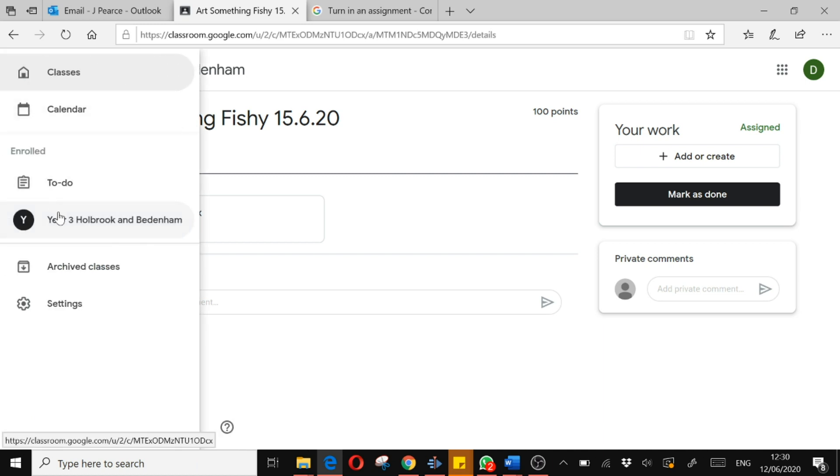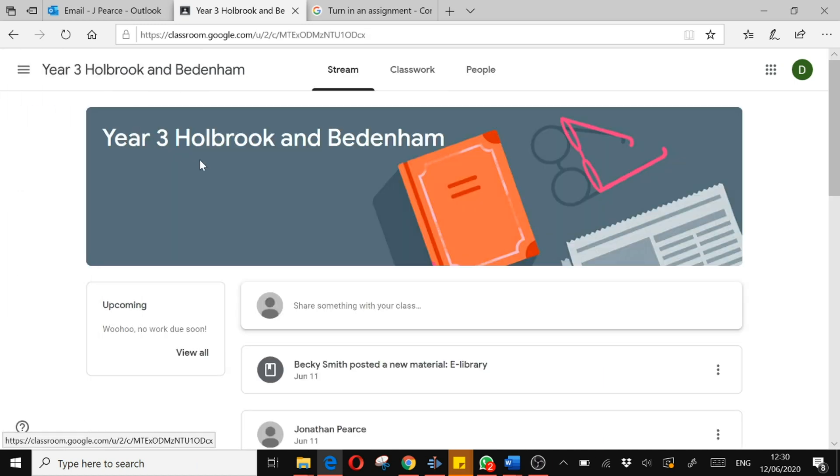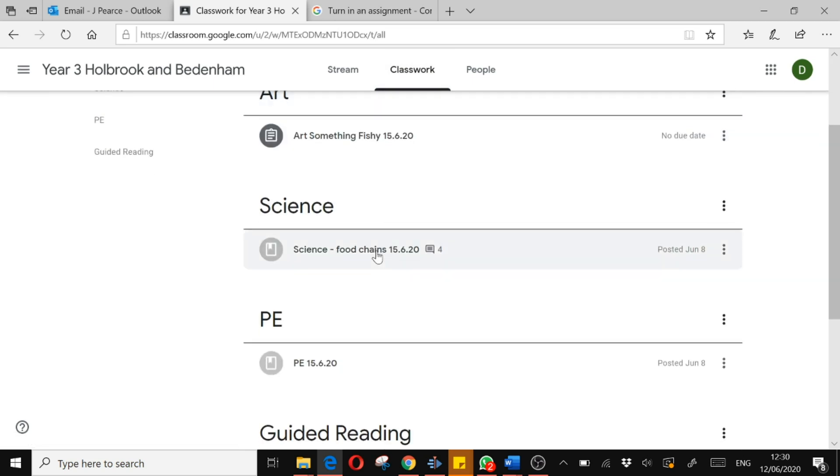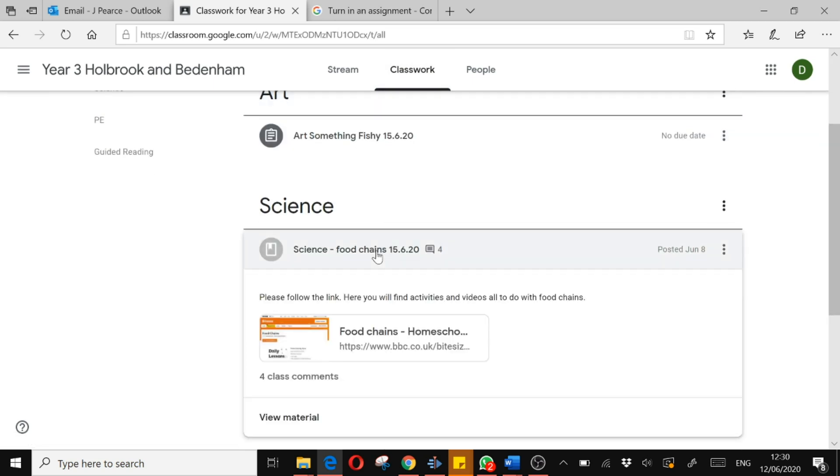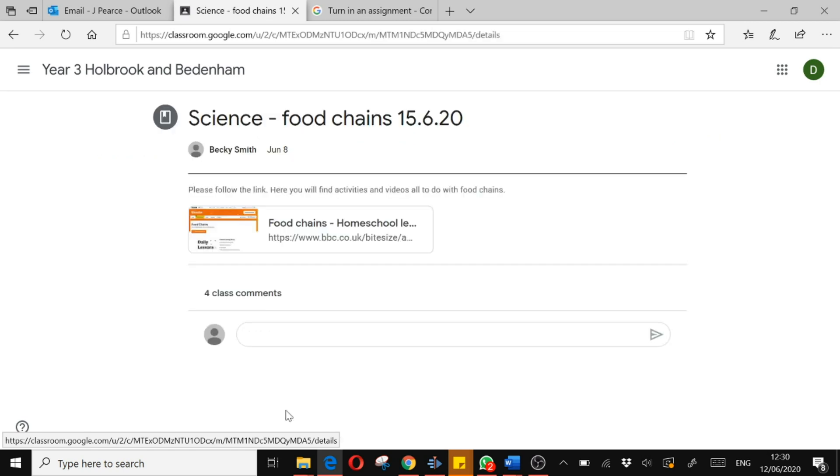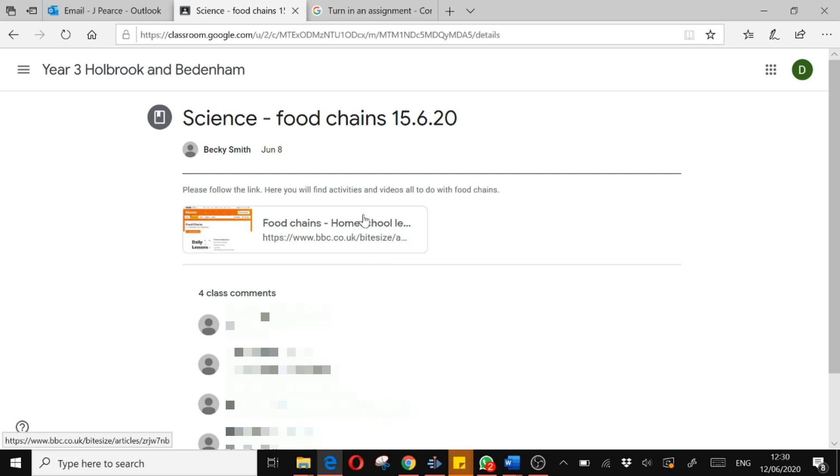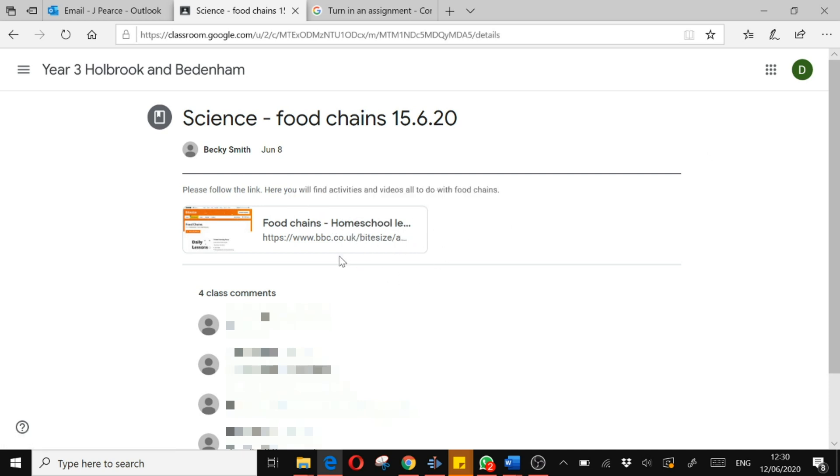I might want to maybe look at another assignment that I need to do, maybe this science assignment. Now I'm going to view the material. On this particular assignment there is no ability to submit because it is actually doing the work on this website here.